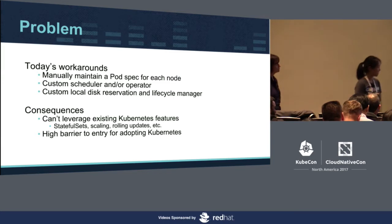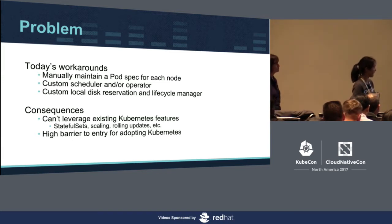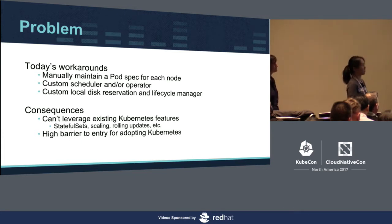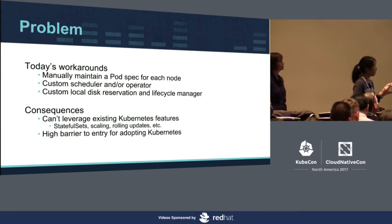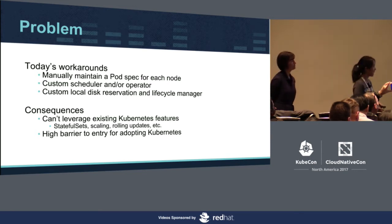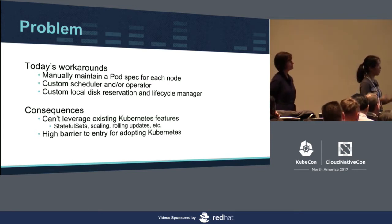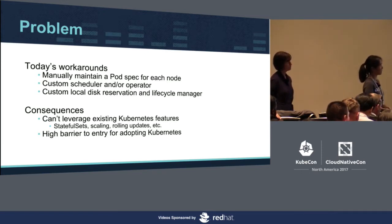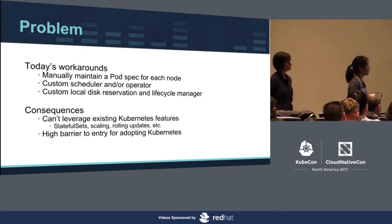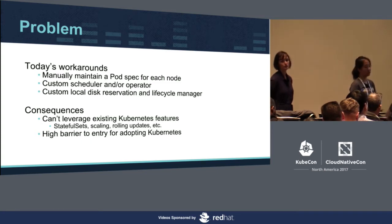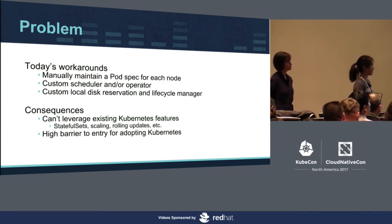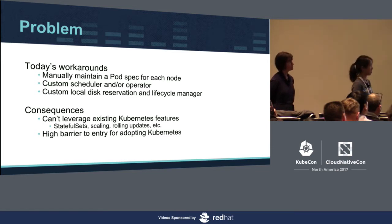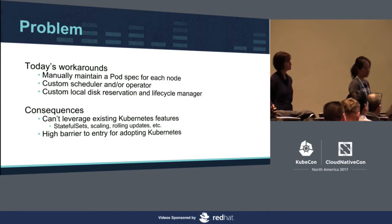So what many application developers have had to do today is to either manually maintain the pod specs for all of their nodes, which makes scaling very difficult, or they have to write their own custom schedulers or operators and local disk reservation and lifecycle managers in order to automate all of this manual process. And that developing and maintaining all that extra infrastructure just to port your workload to Kubernetes is a big engineering effort. In addition, it would be more difficult to leverage existing Kubernetes features, like you wouldn't be able to take advantage of stateful sets and auto-scaling and automatic rolling updates.